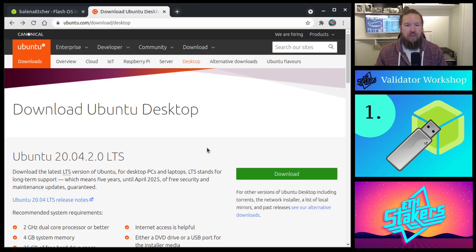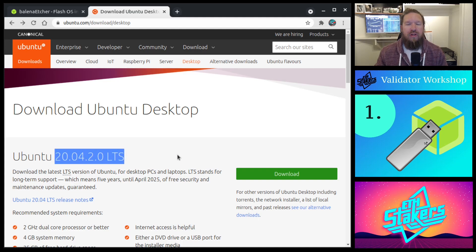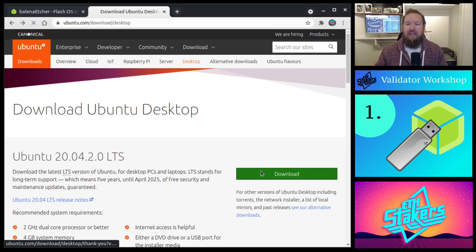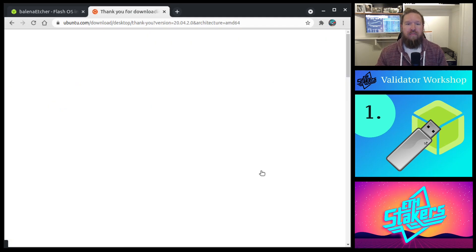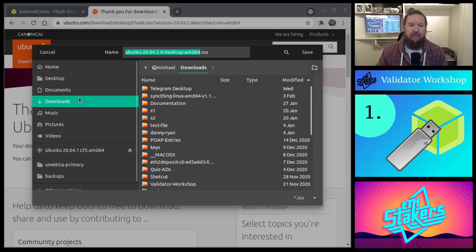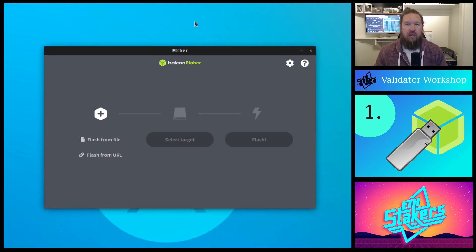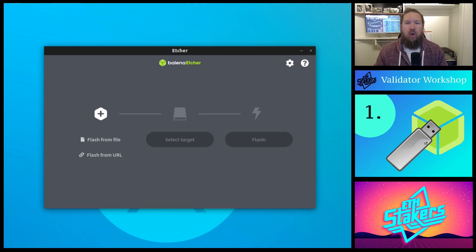You should see a download button on top for Ubuntu 20.04.2 LTS. Go ahead and click the download button, and just make note as to where you saved that file. We're going to be using it later. Now, after the Etcher software has downloaded and you've installed it onto your computer, go ahead and open it up.